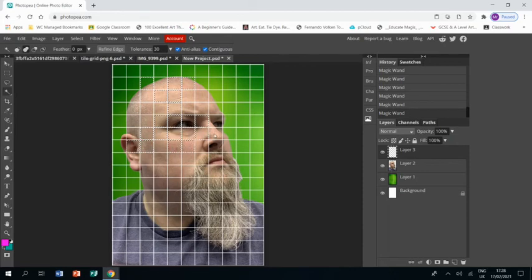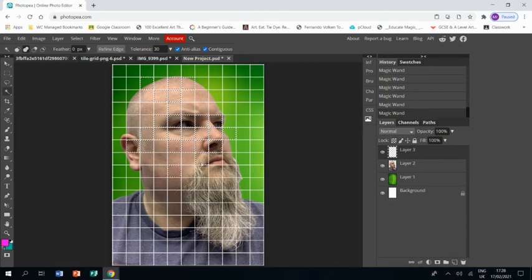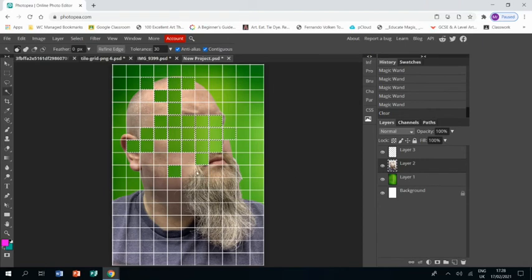I would suggest looking at the artist's work while you do this to help you decide which squares are going to get the best effect. And once you've chosen, you then go back to your photo layer and press delete and everywhere where you just selected will disappear.